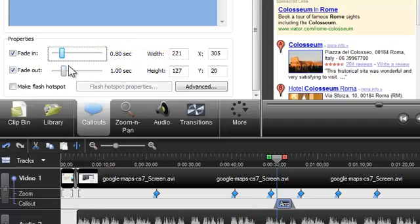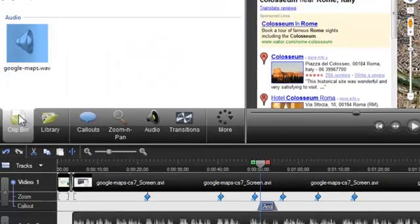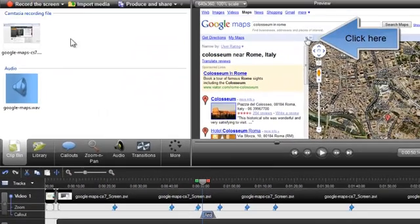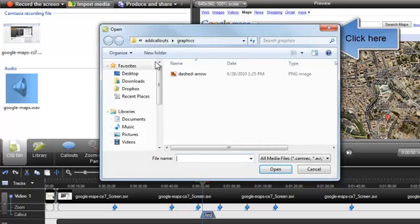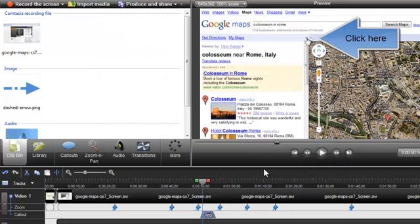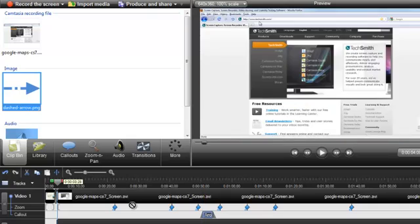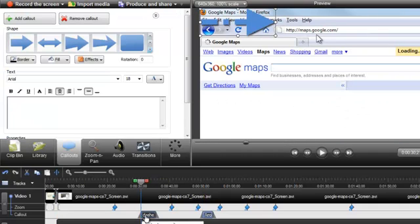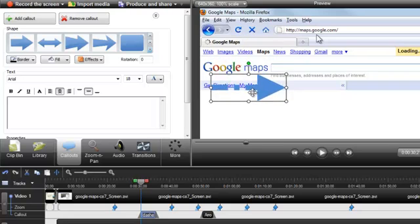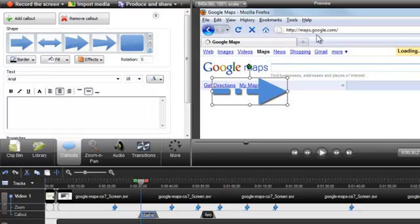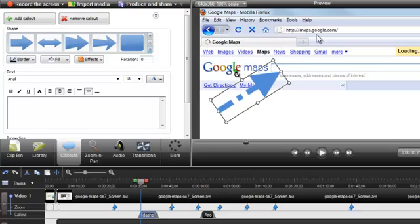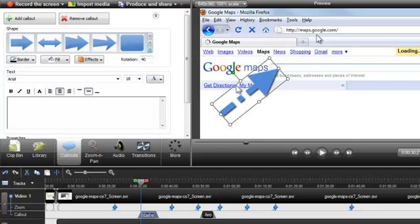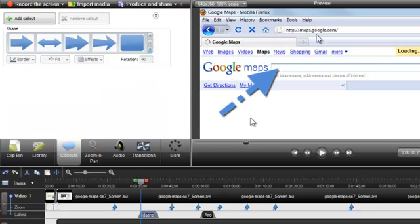One great new feature in Camtasia Studio 7 is the ability to import any custom image file into the clip bin or library and then drag it directly to the callout track on the timeline. It can now be positioned and edited just like any other callout on this track. This new process saves you lots of time.